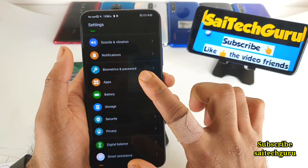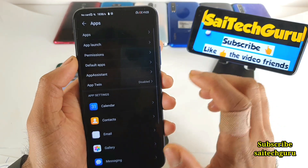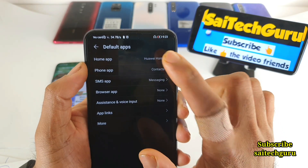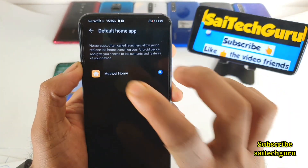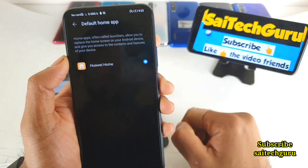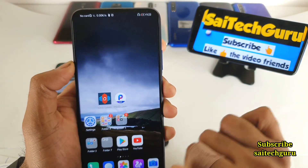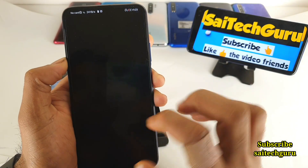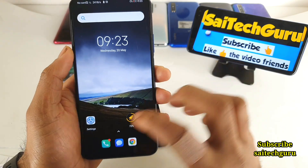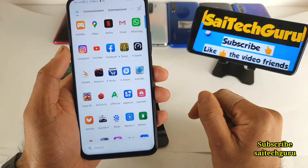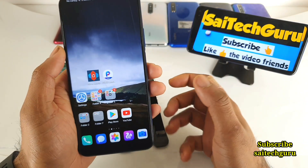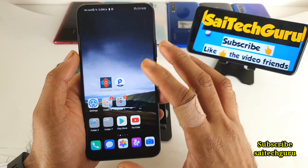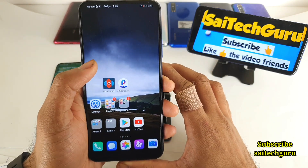Let me show you how to set the default launcher. By going into Apps, you can go to Default Apps, and here you need to tap Home App. But as you can see, it's not even displaying anything — no Nova Launcher or Poco Launcher — even though I have installed both. Nova Launcher and Poco Launcher are working fine, but I'm unable to set either as the default launcher, which is quite a disappointment.